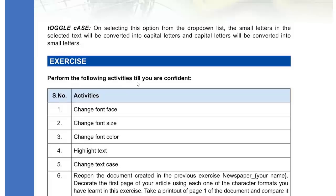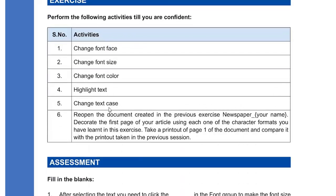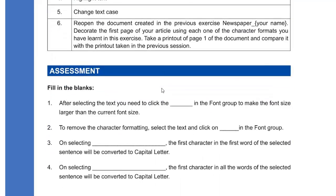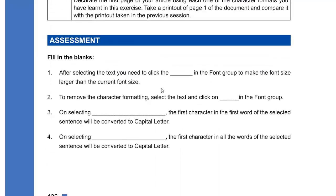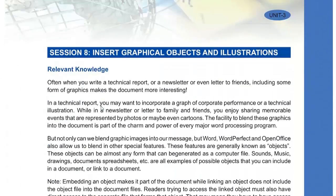Perform the activities until you are confident. If you have a computer with MS Office, try making changes in a paragraph — change the font face, size, color, text highlight, and change the case. Then you have an assessment: I want the fill-in-the-blanks done in your notebook.